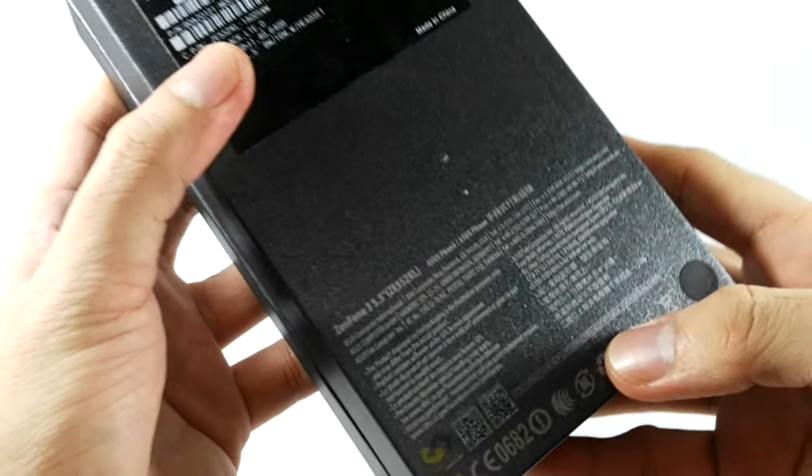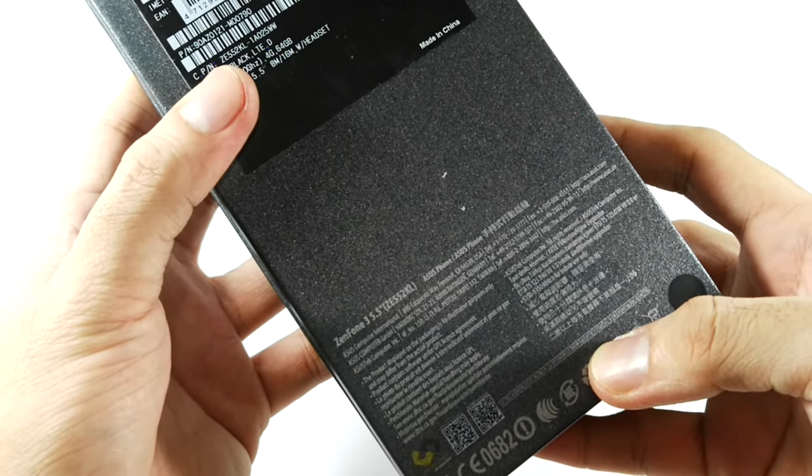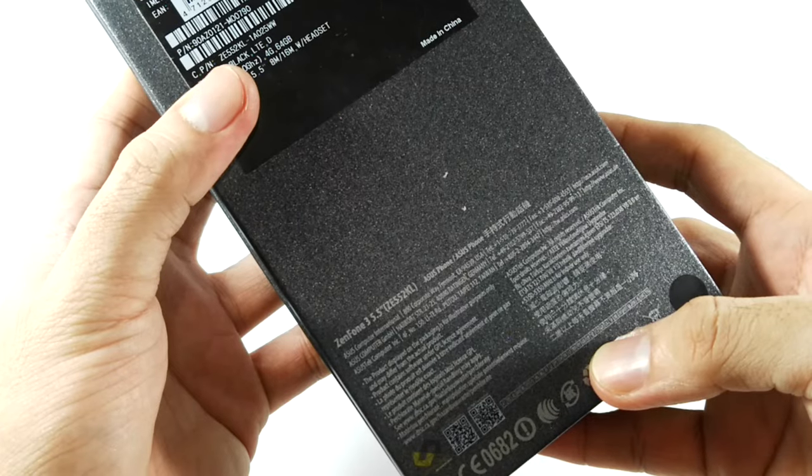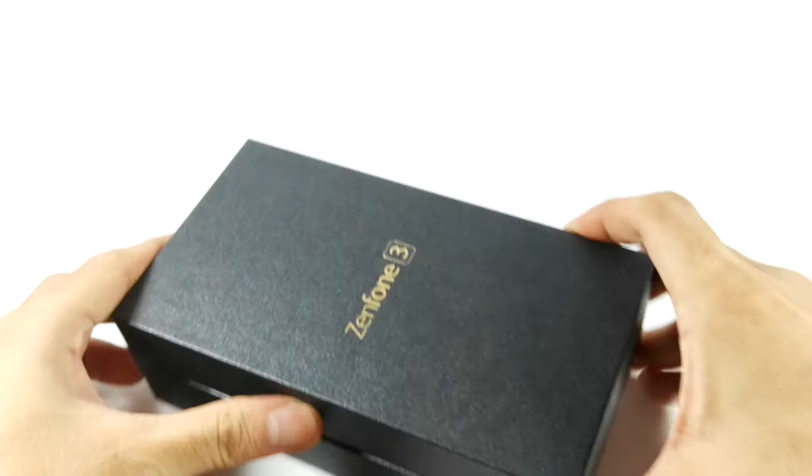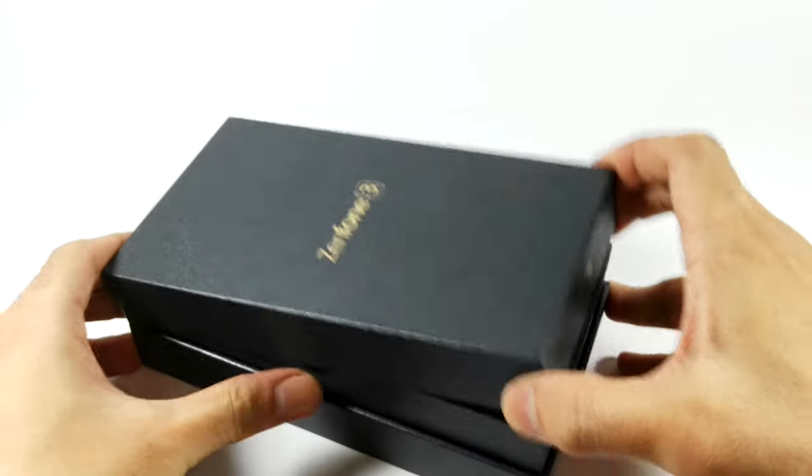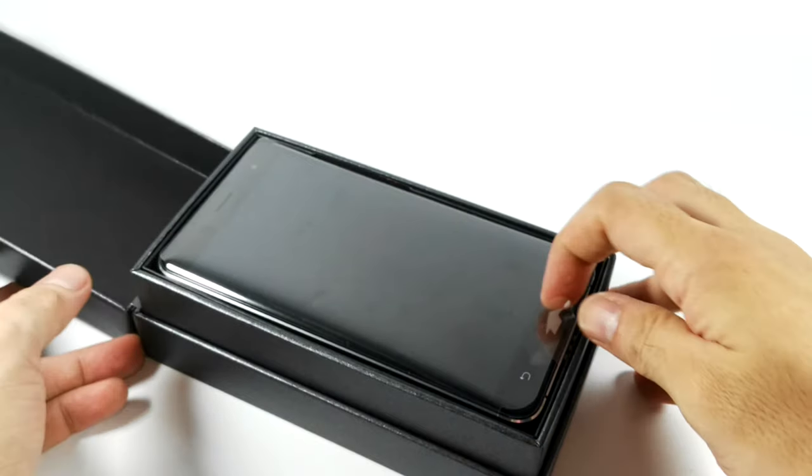What model is this? Let's see. ZE552KL. Okay, see what's inside the box. There's the box and there's the phone.